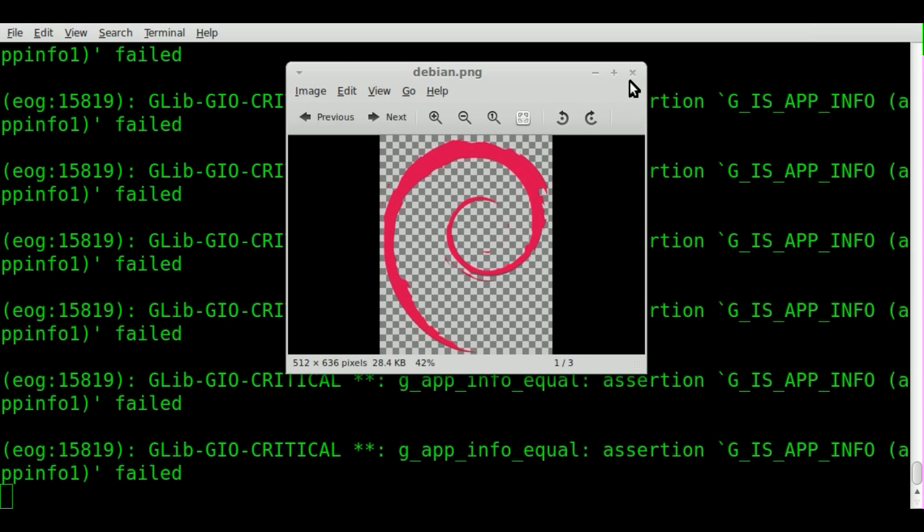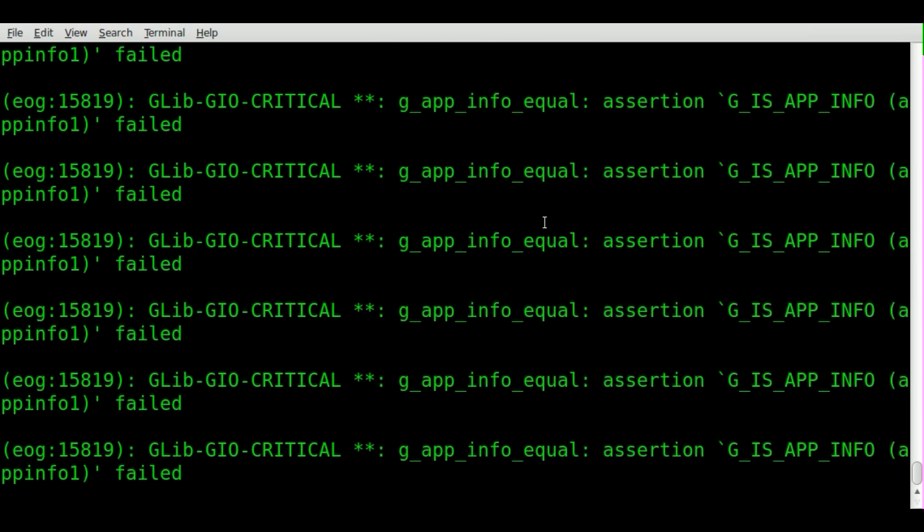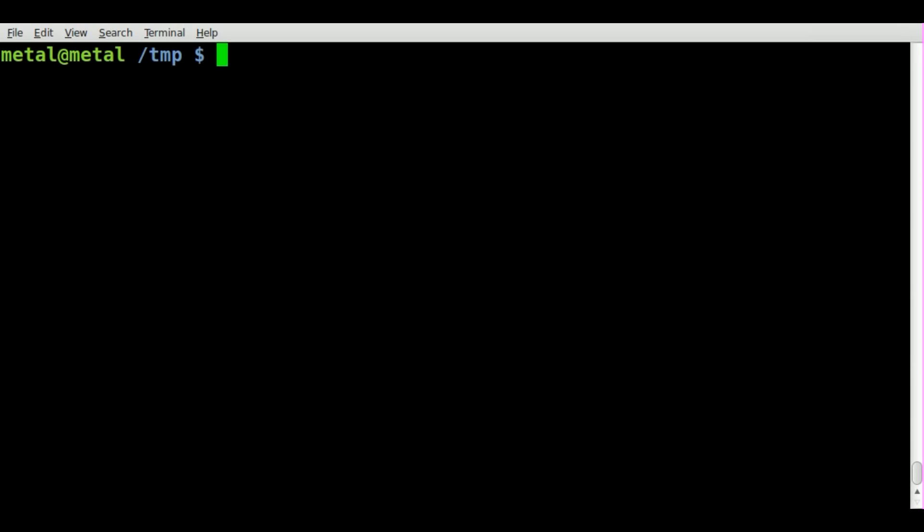We'll close out of that, clear the screen here, and let's use the Punisher JPEG first.